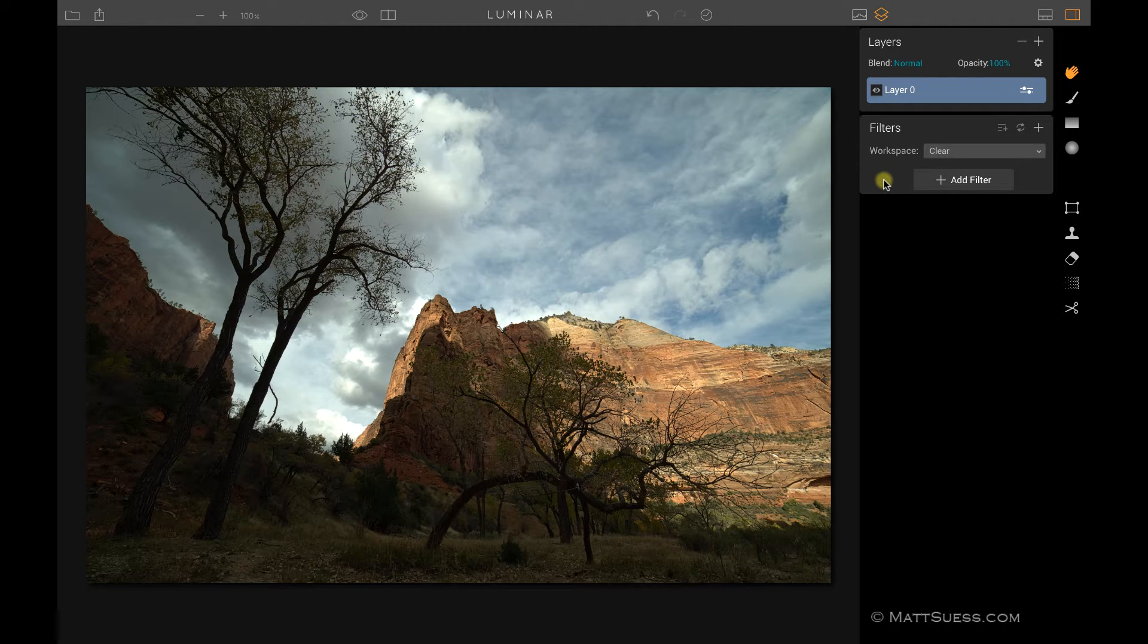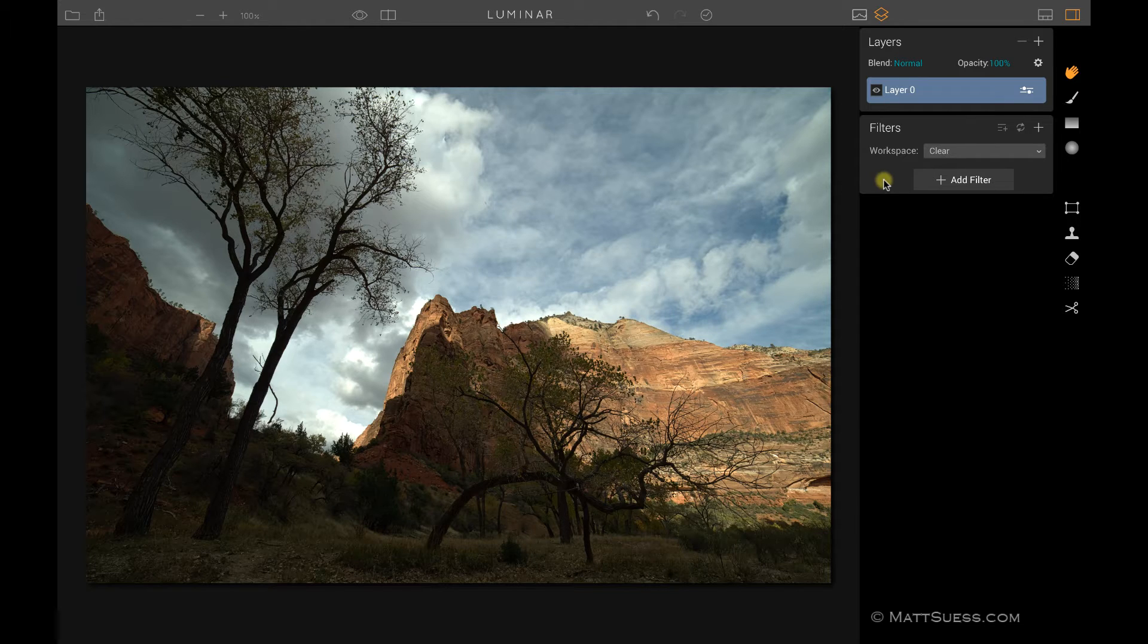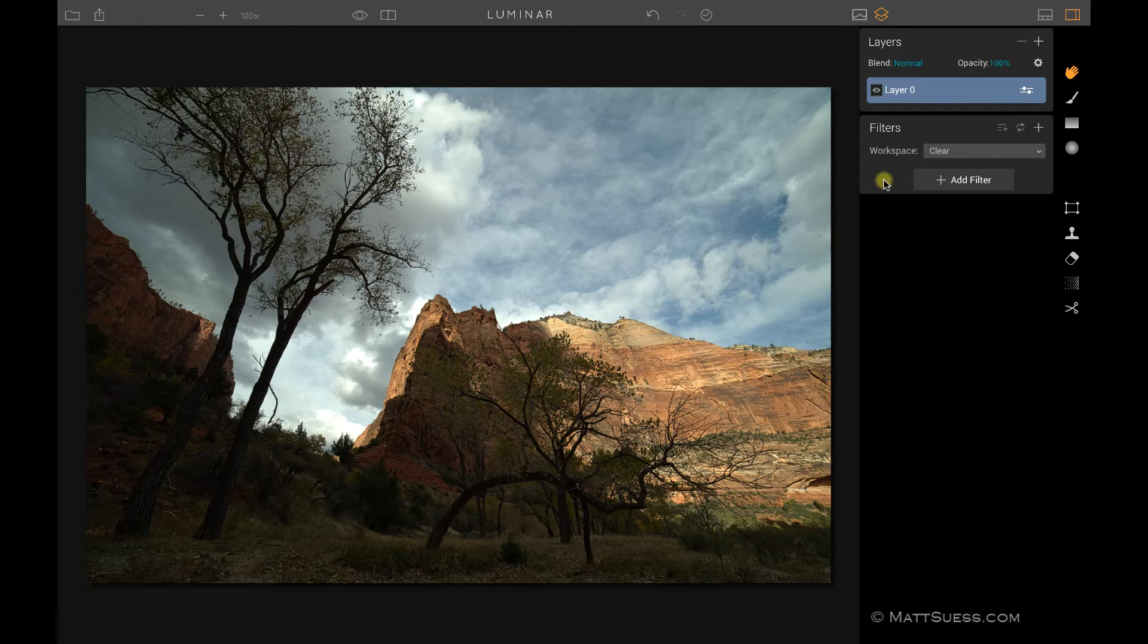There's actually 38 filters available at the time of this recording. A number of them will be familiar if you've used other MacFun products such as Aurora HDR. One big difference is that in Aurora they're actually called tools instead of filters. So let's take a look at the interface to see how we work with filters.